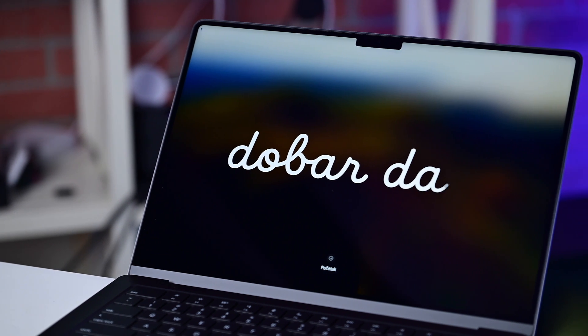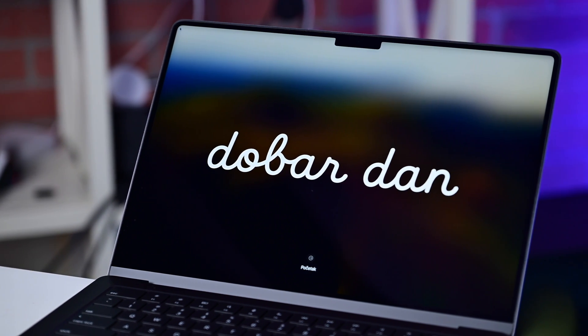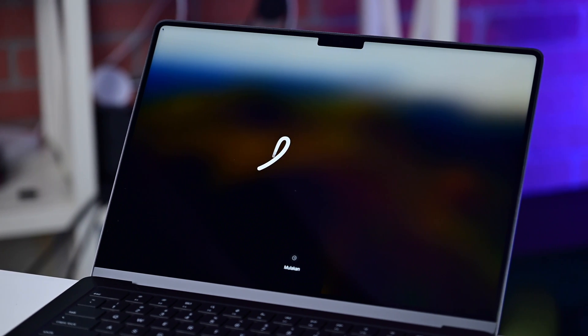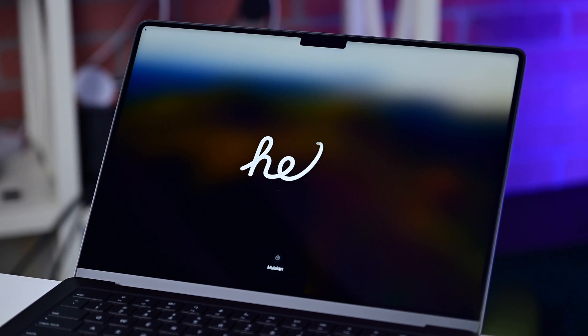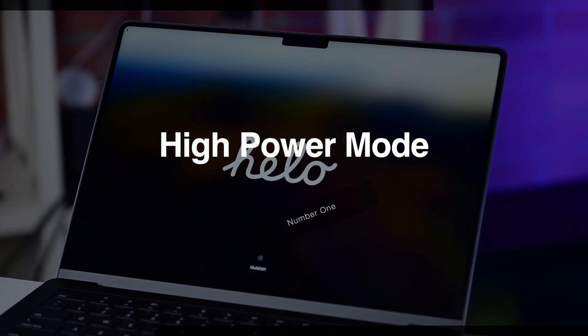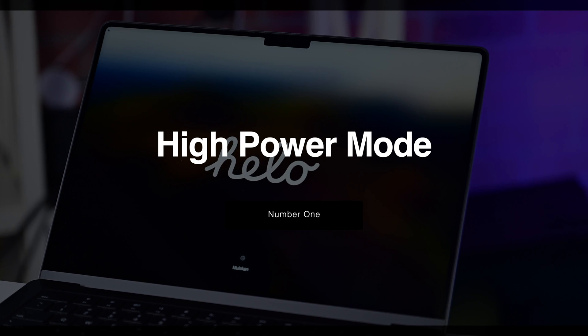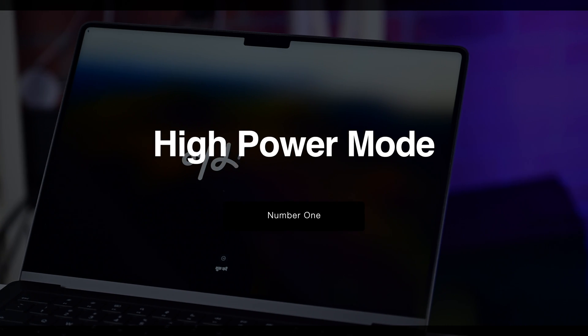Let's do it, the best new features of the M3 MacBook Pros. Starting off with high power mode.